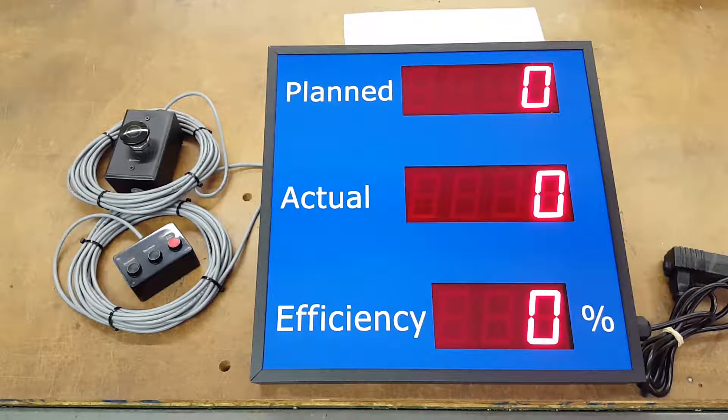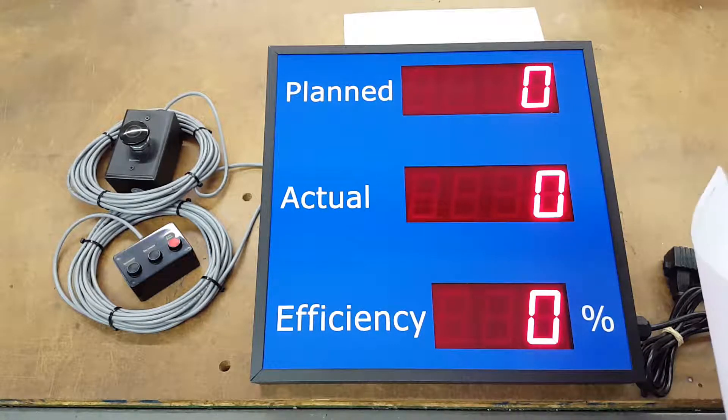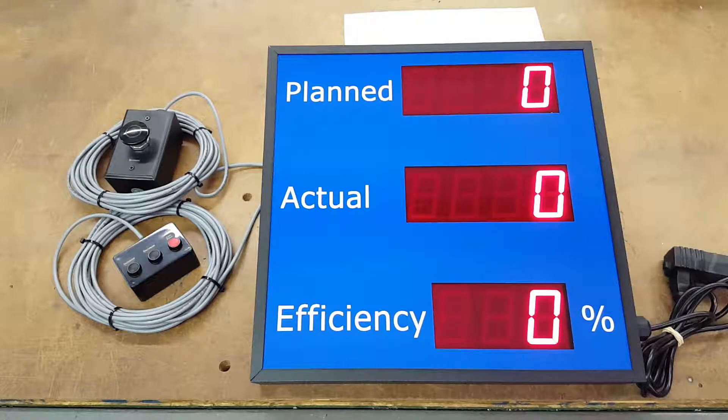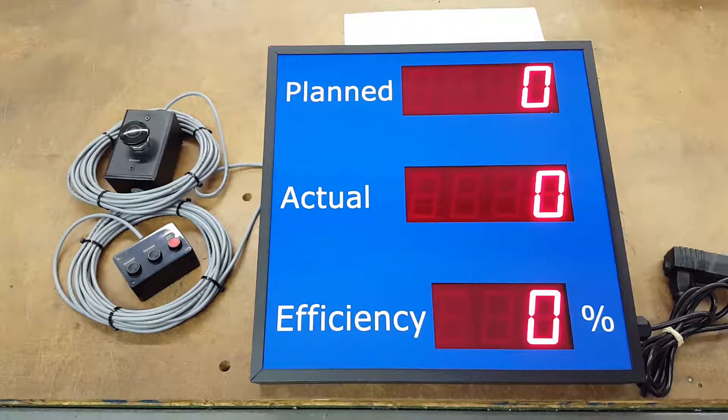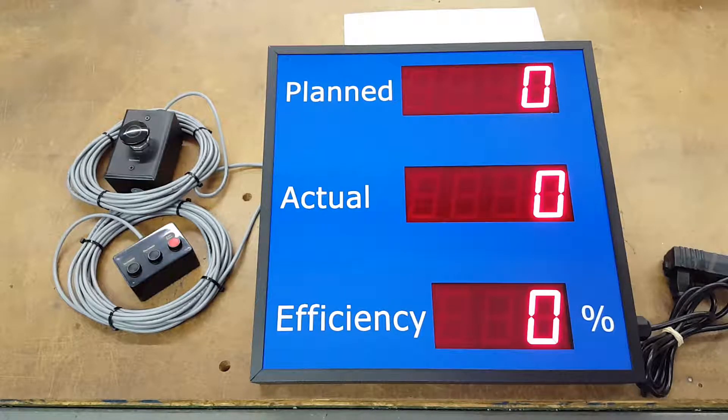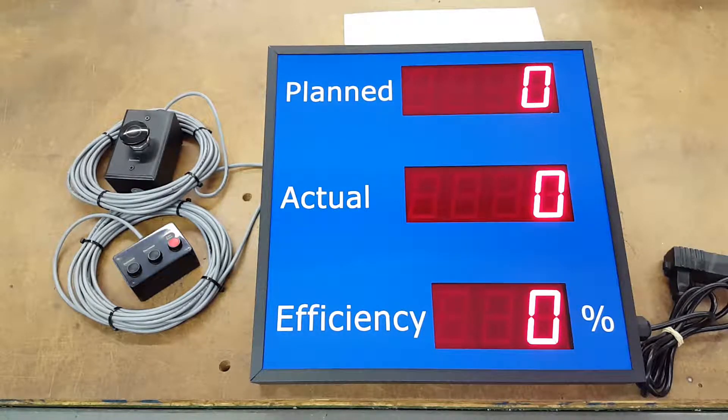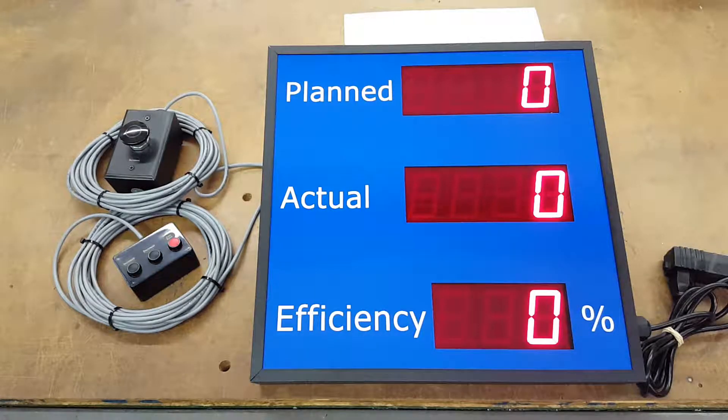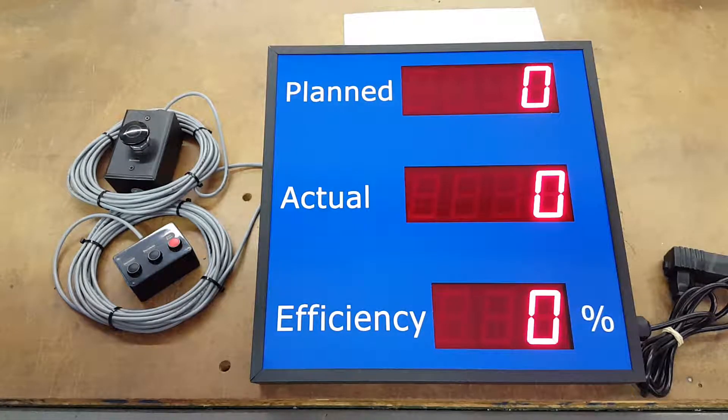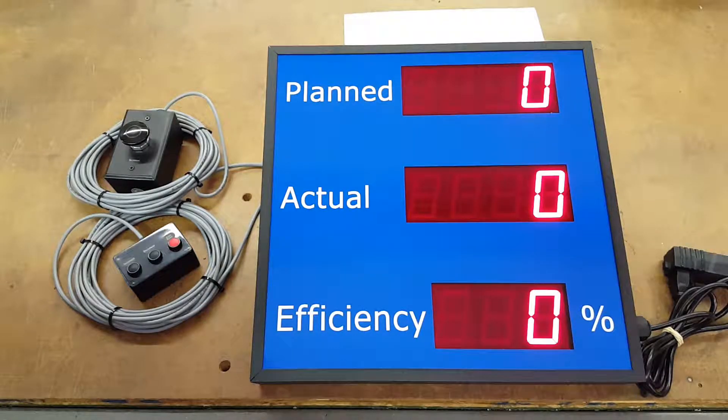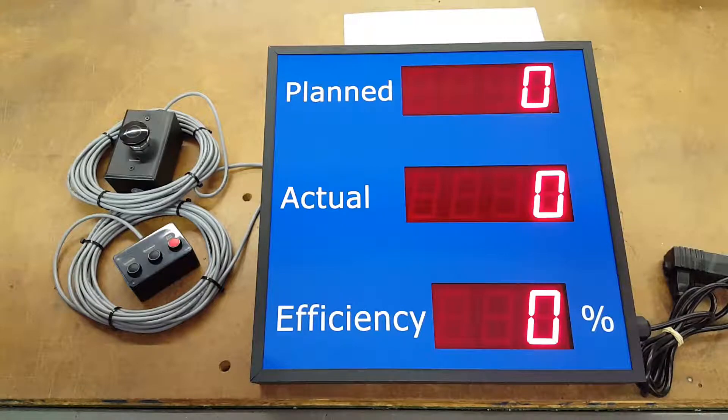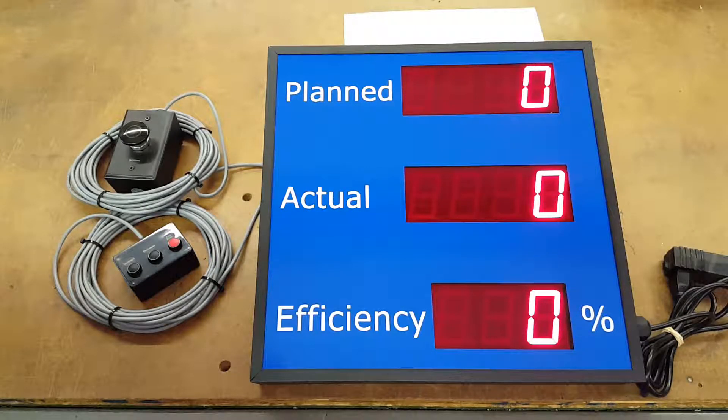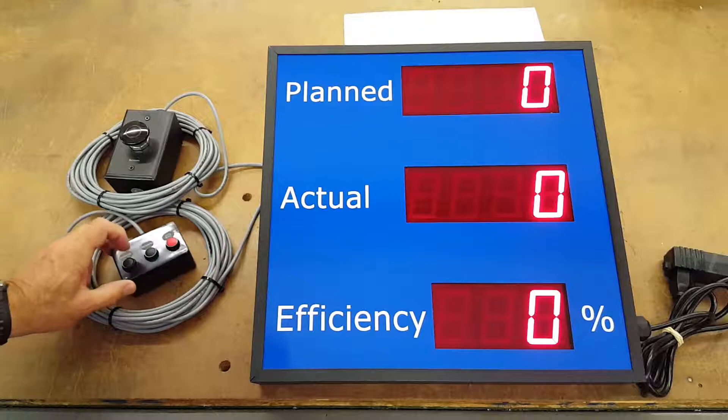Hello today, this is Jim with DC Digital and today I'm demonstrating the DC 25C-2-EFF-RP. It is an efficiency counter that you would use to set up a planned and actual count for your product or process, and I'm going to demonstrate setting it up.